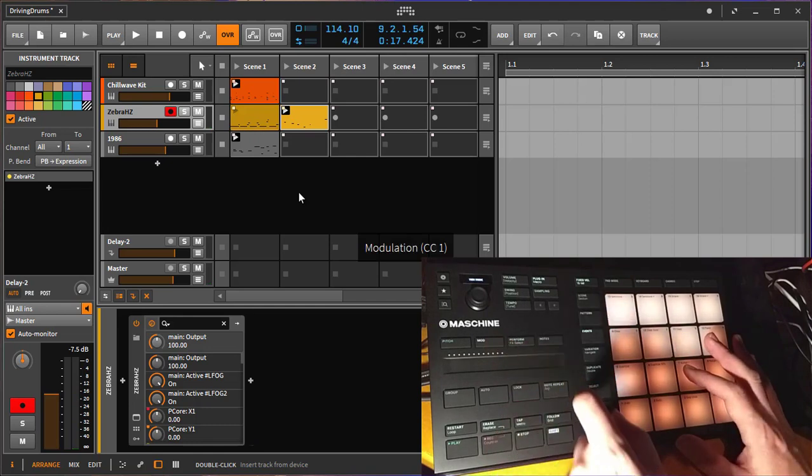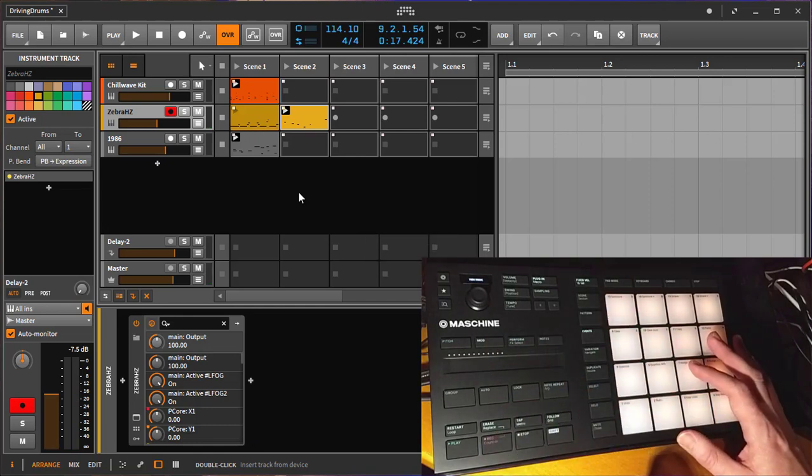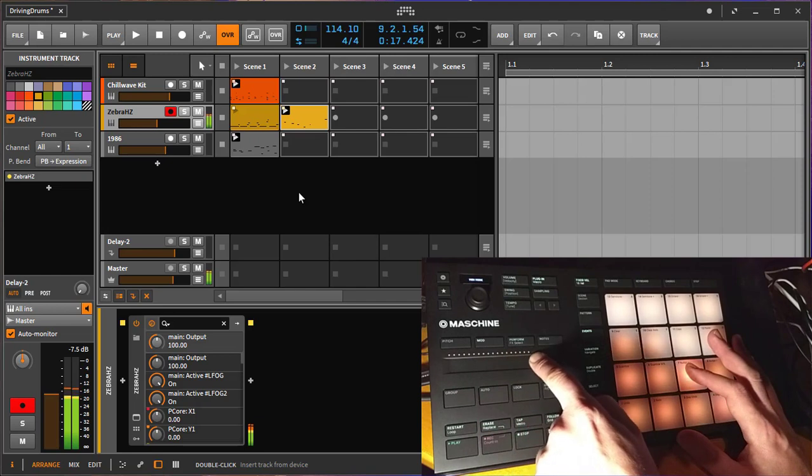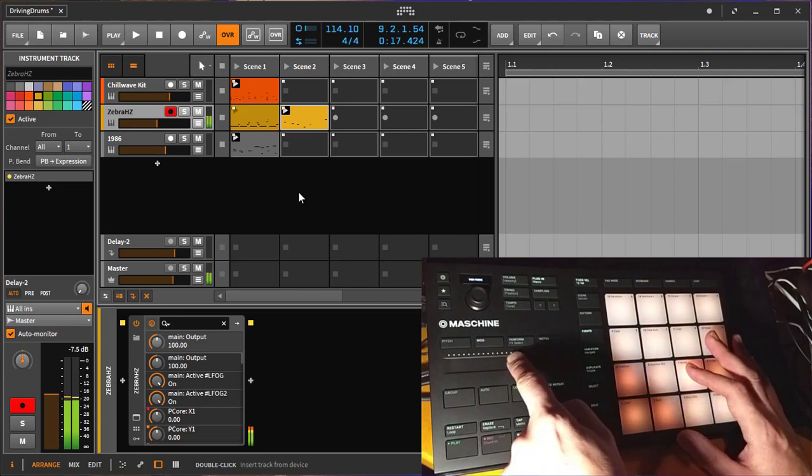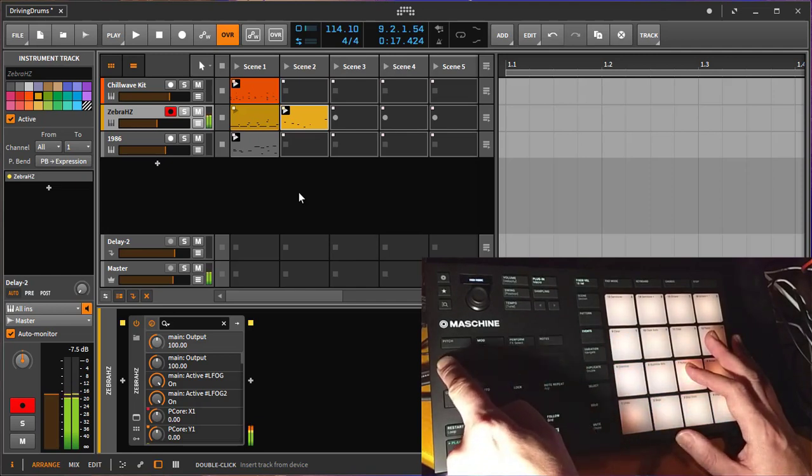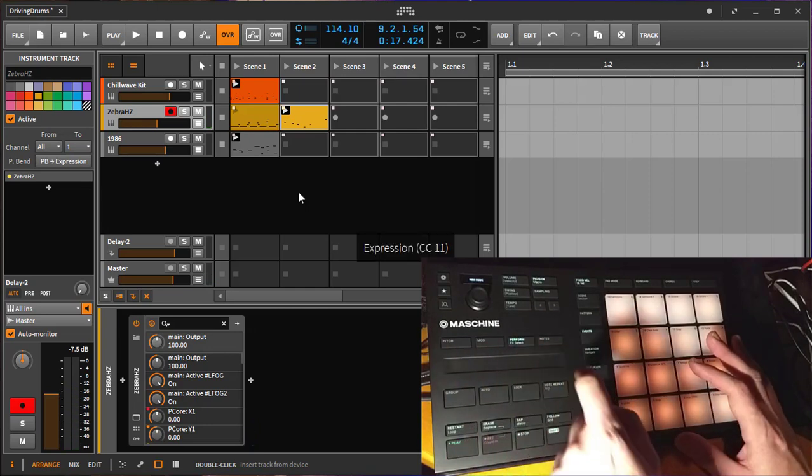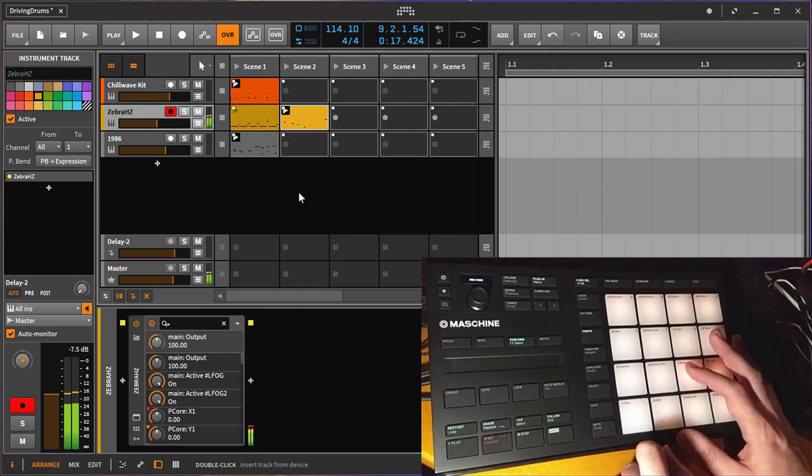Next one is for modulation. The modulation sends a CC one, the normal modulation one. In that patch, we move the filter down. The next one is the expression one, CC 11.